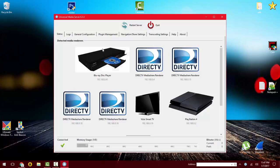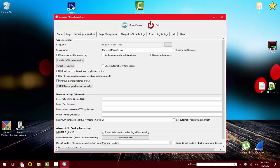You want to go to your general. You can name your server, so I'm going to name it 'watch movies here'.